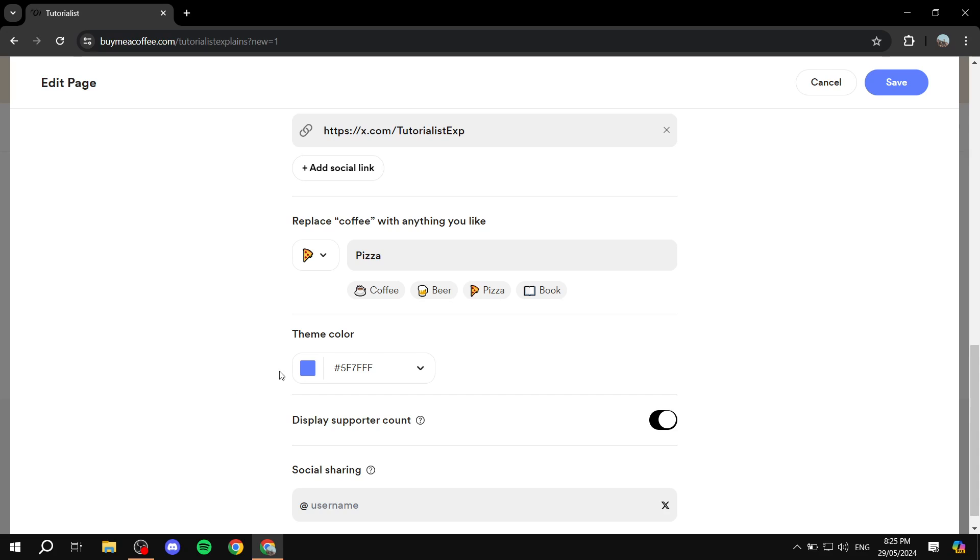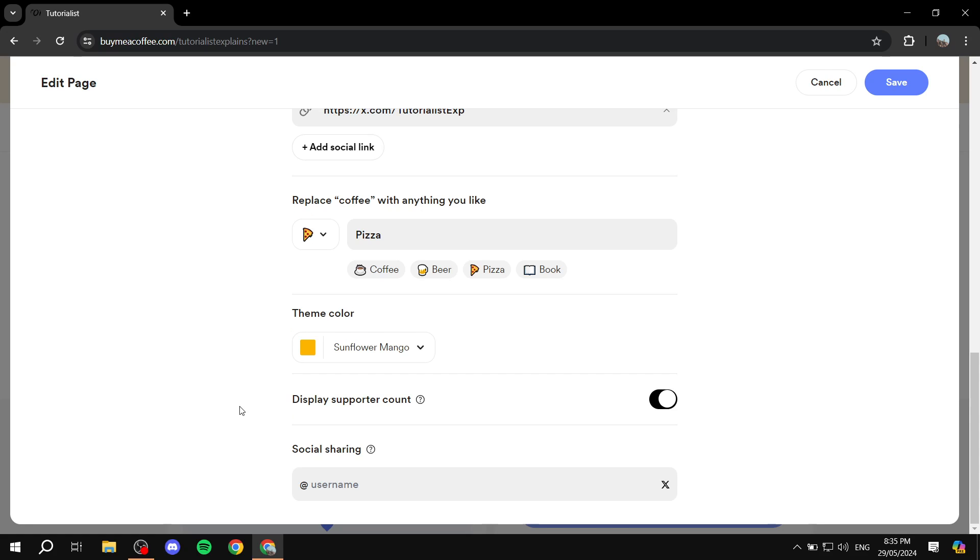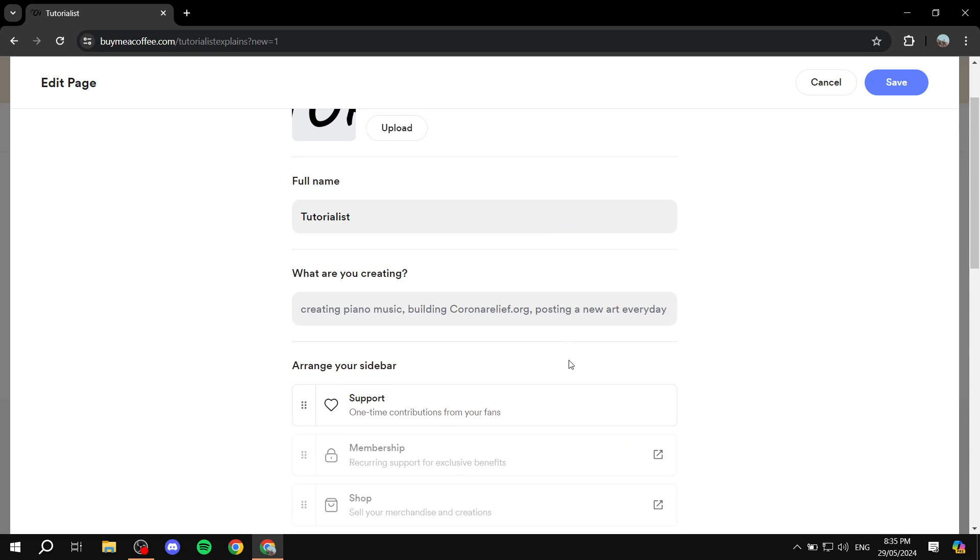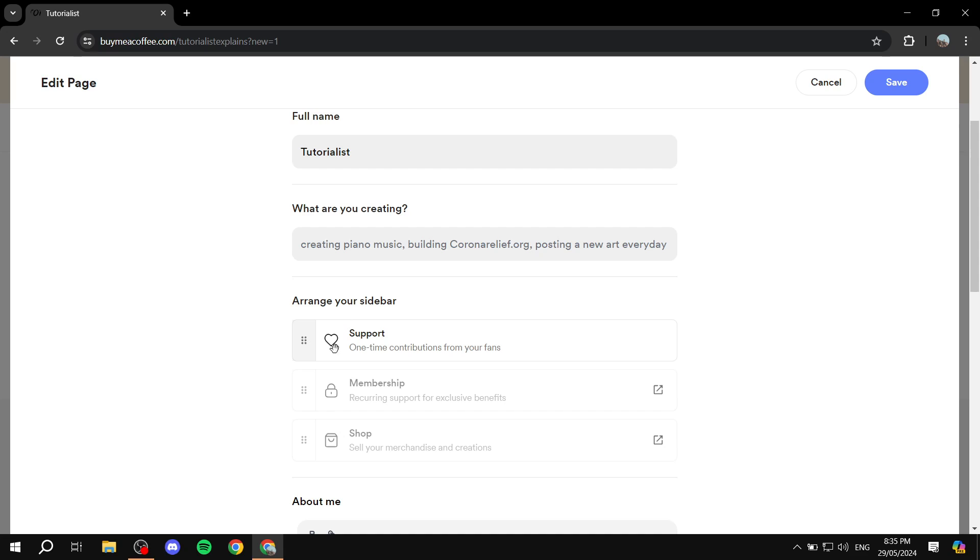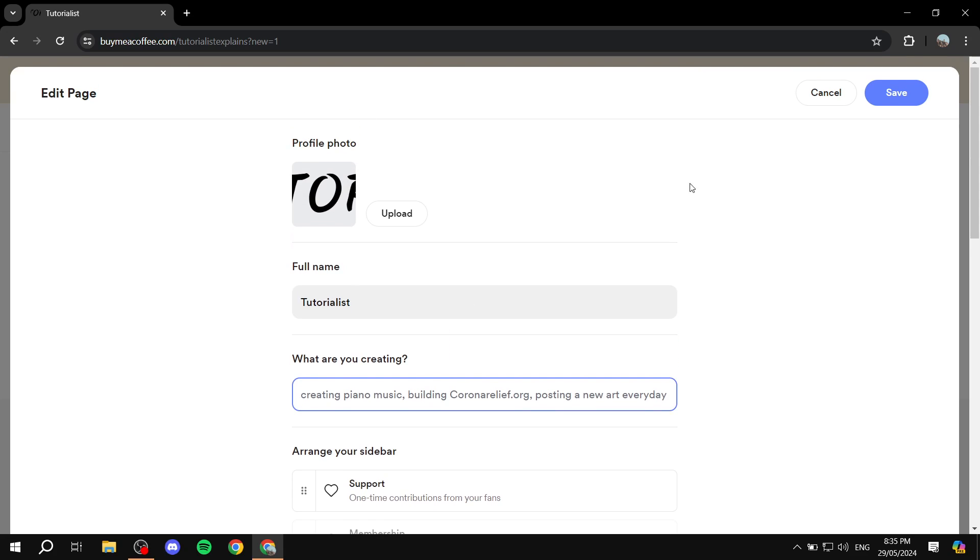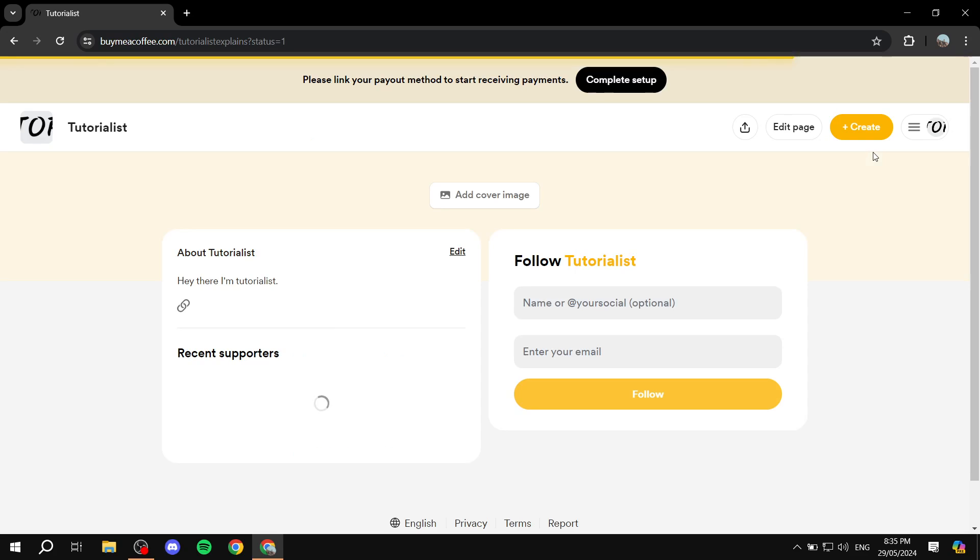And also the theme color, so I just changed it to be yellow. And then we can also display support count, obviously keep it on. And then we have social sharing which is going to be the username that you use. I'm just going to be hoping that this is available. I don't think this is, I think this is long enough, I'm just going to use this, okay. And then arrange your sidebar if you want to, and what are you creating? Obviously here enter the type of content that you are creating. And then just click on save.